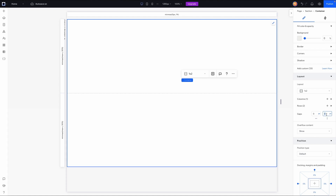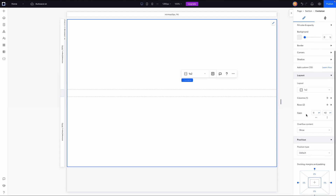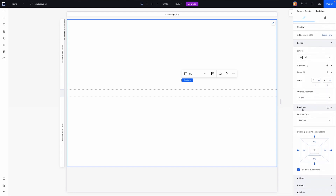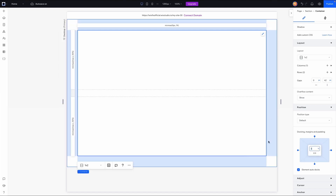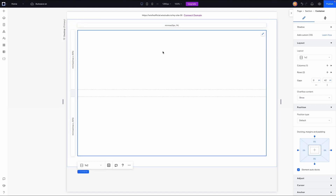I want there to be a little bit of a gap between these rows, so I'll set this to maybe 42 pixels. Then I'll scroll down to position and under the margin I'm going to apply a five percent margin. Once it adds the five percent margin to the top we can select 'apply to all sides' to have this layout perfect.